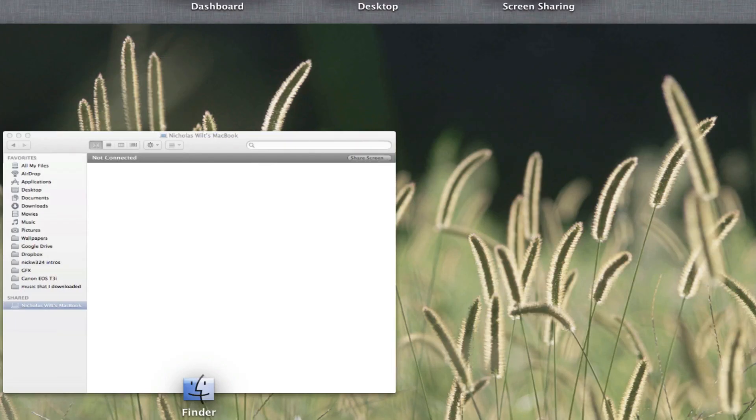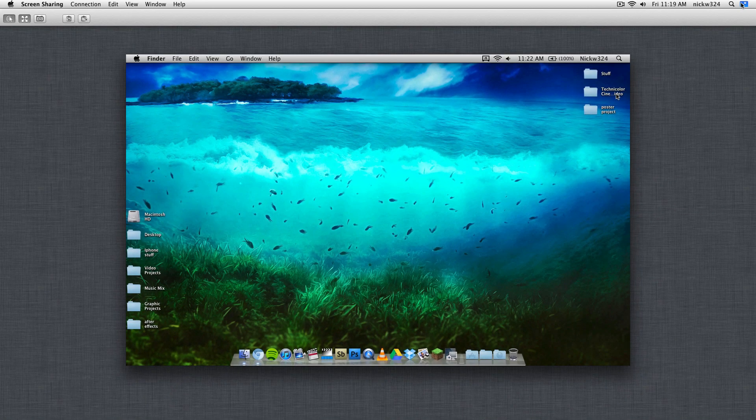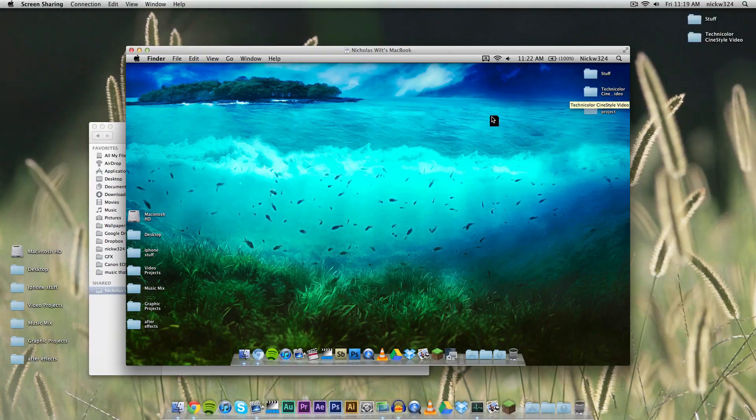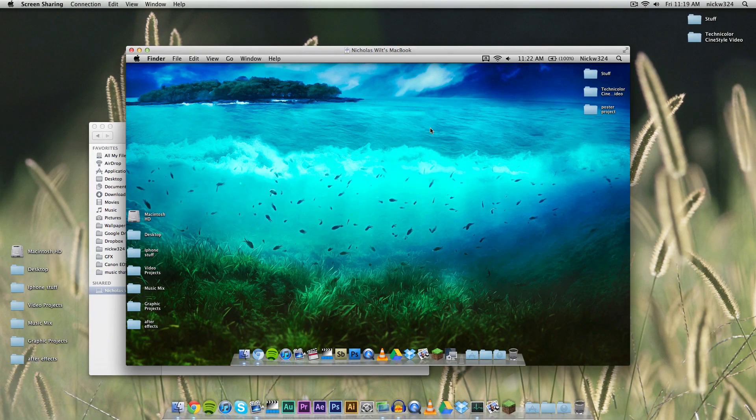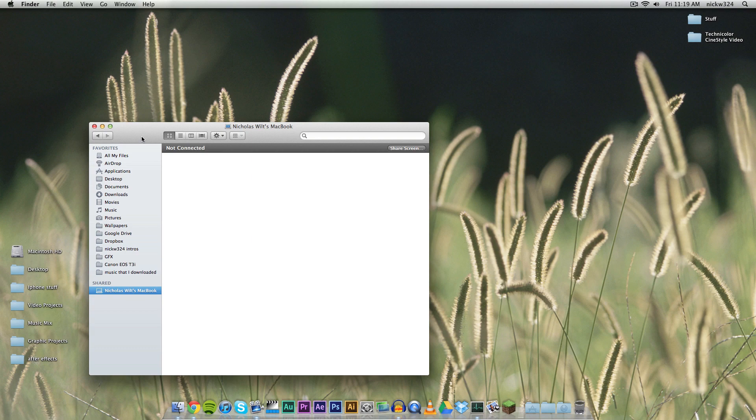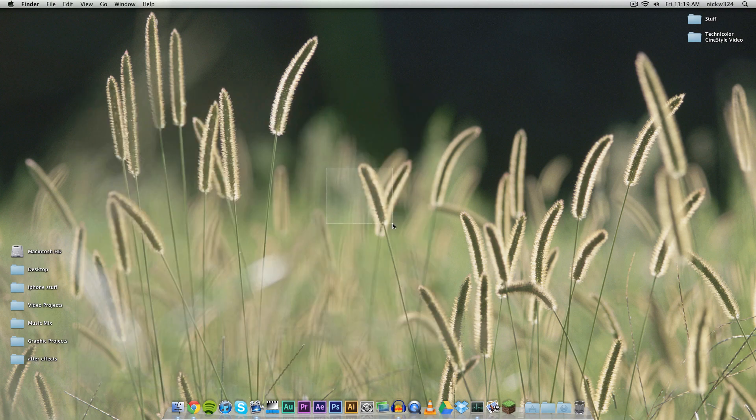Let's just exit out of full screen here. That's basically it—that is how to control the screen of your other Mac via the screen sharing application on Mac OS X. That's just a quick little tutorial for you guys. I thought it was cool. I figured it out while I was transferring files.